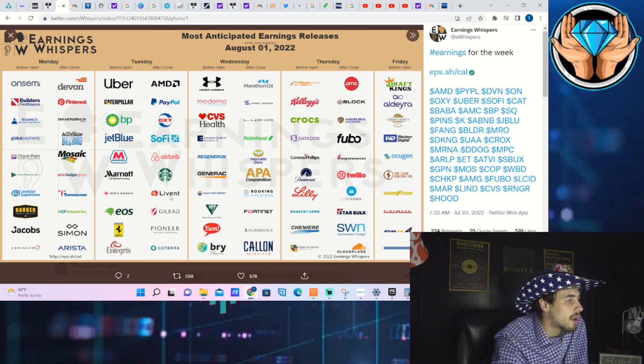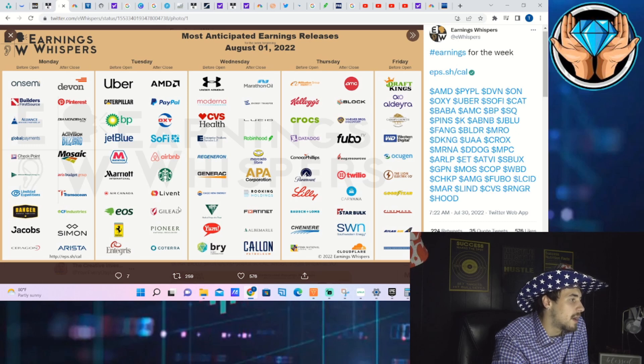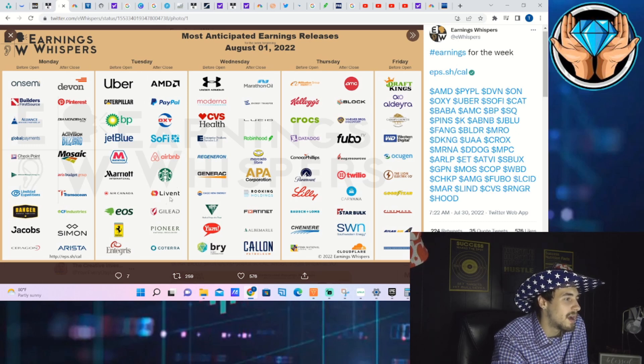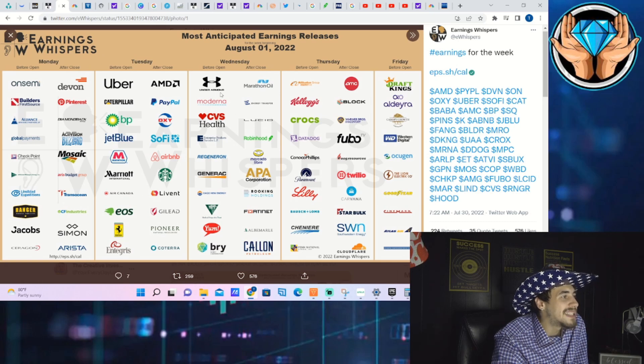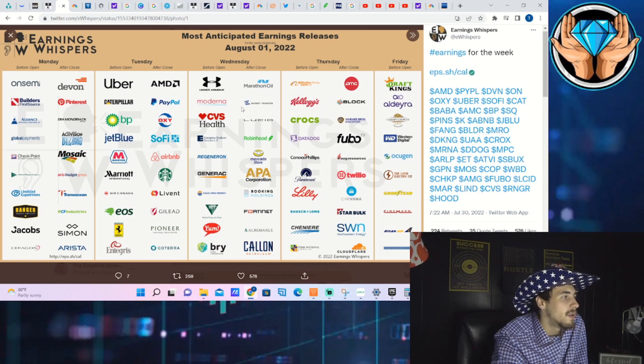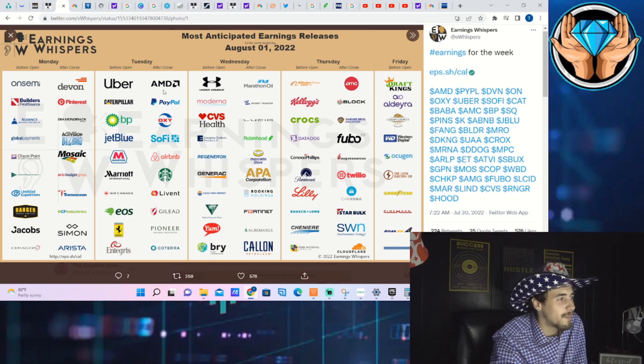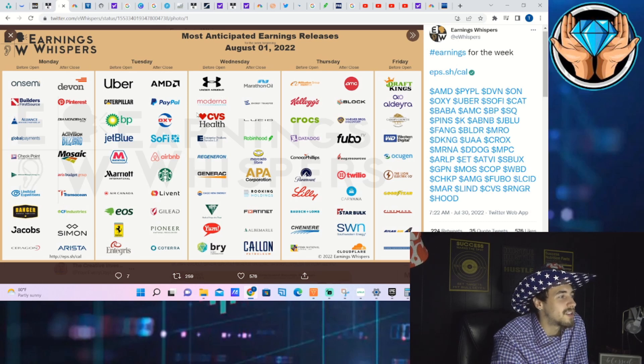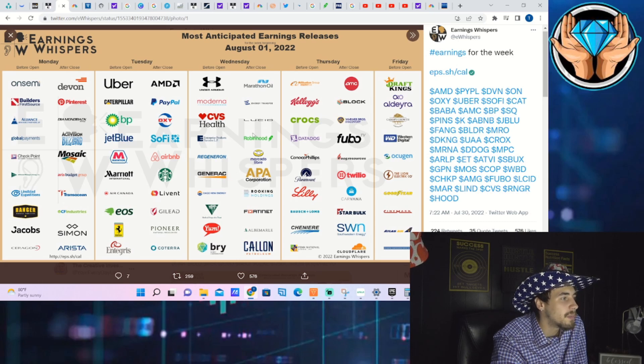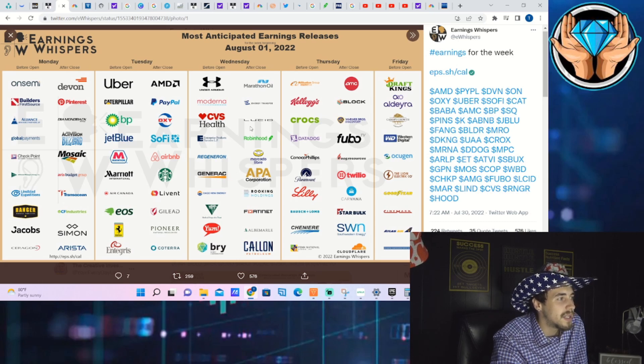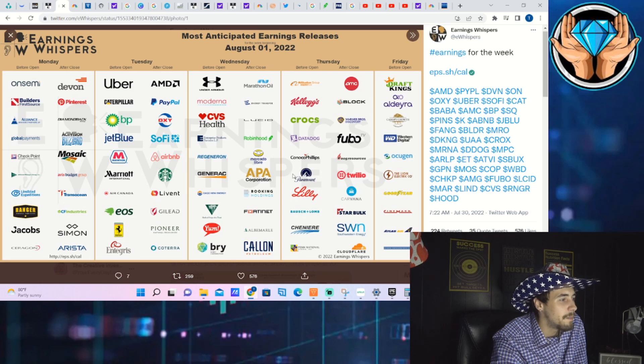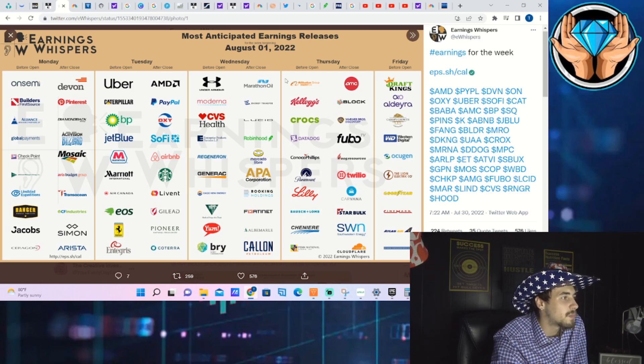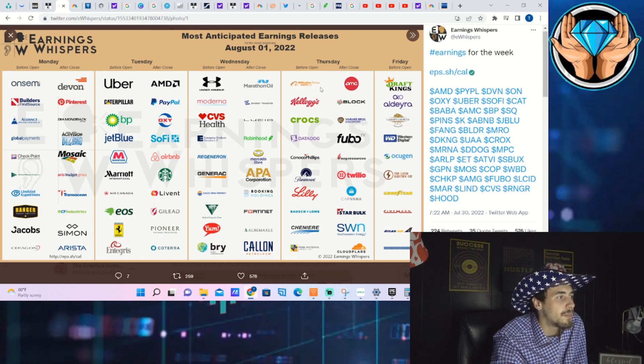Wednesday pre-market: Under Armour, Moderna, CVS Health, Regeneron, Yum Brands. Lucid Wednesday after hours, Robin Hood, Booking Holdings, Marathon Oil.